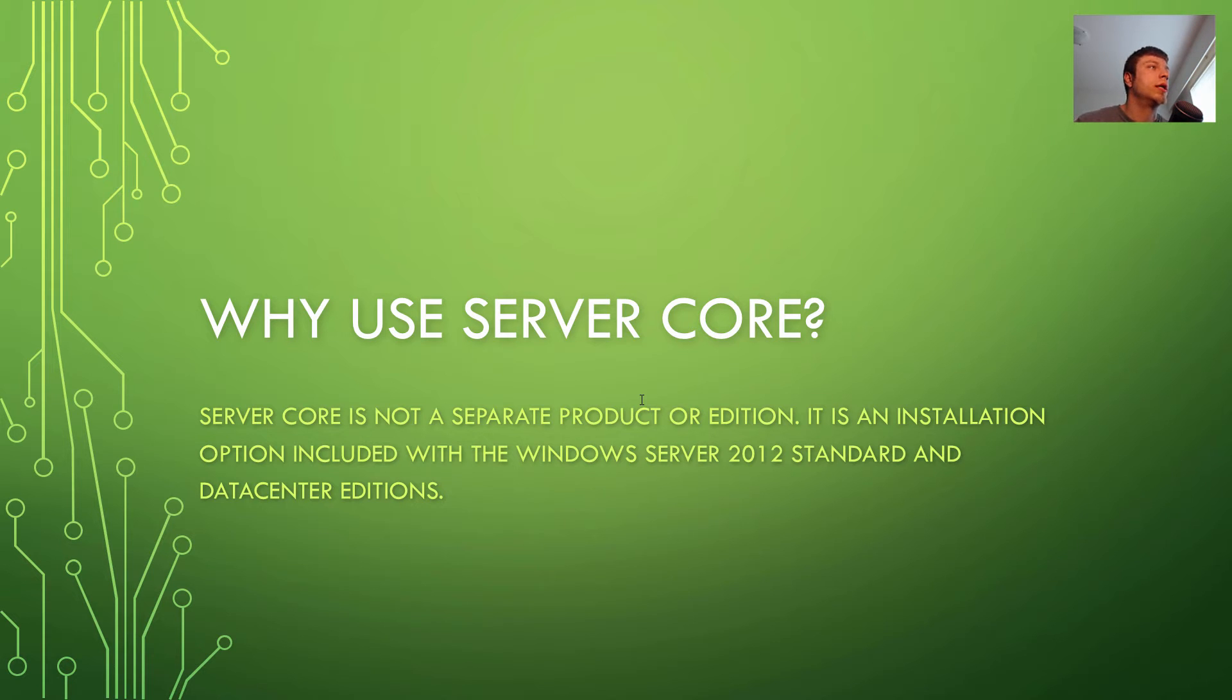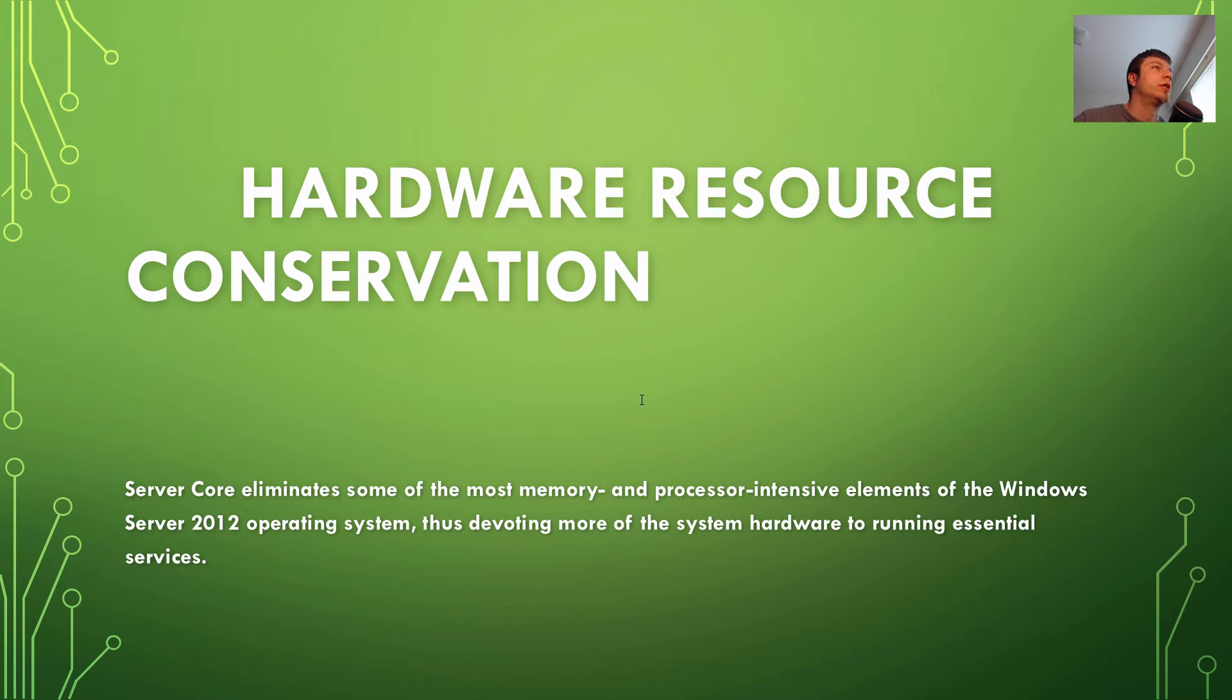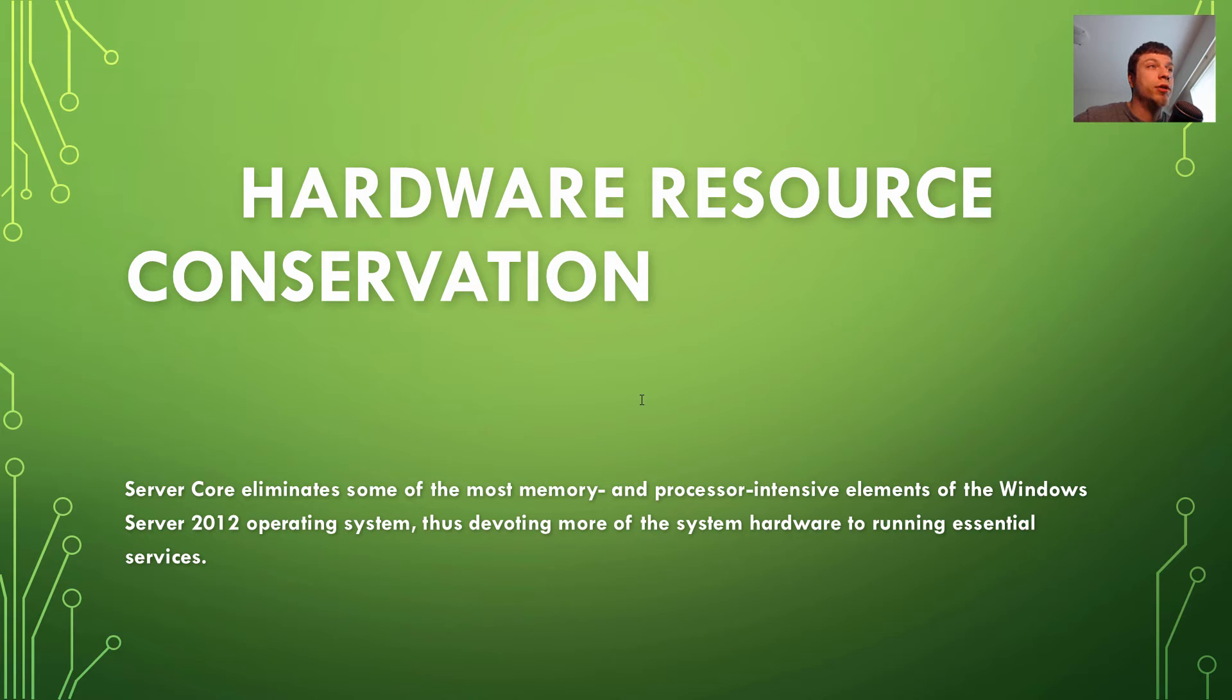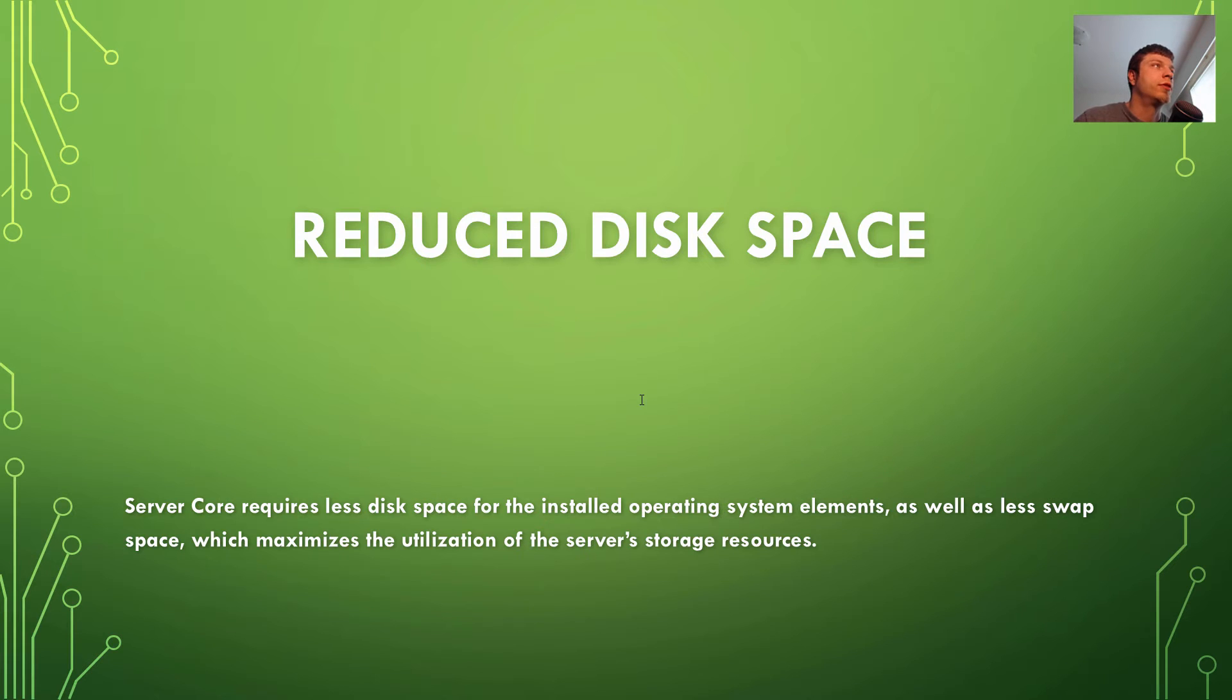So why use Server Core? As I said, Server Core is not a separate product or edition. It's an installation option included with Windows Server 2012 standard and data center editions. So why should you use it? Hardware resource and conservation. Server Core eliminates some of the most memory and processor intensive elements of Windows Server 2012 operating system, thus devoting more of the system hardware to running essential services.